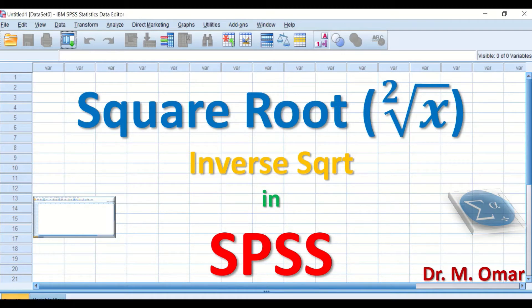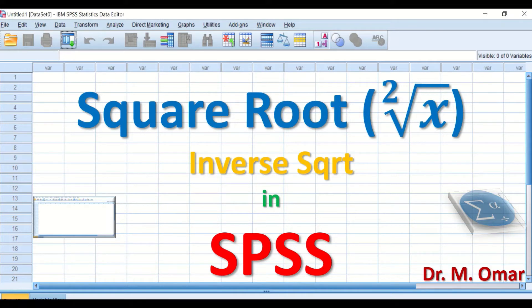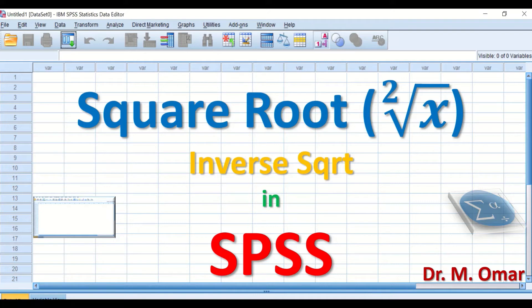This step is essential when dealing with parametric tests, as one of the assumptions or criteria is that the data has to be normally distributed. Square root transformation is one of the options that can attempt to transform the data.